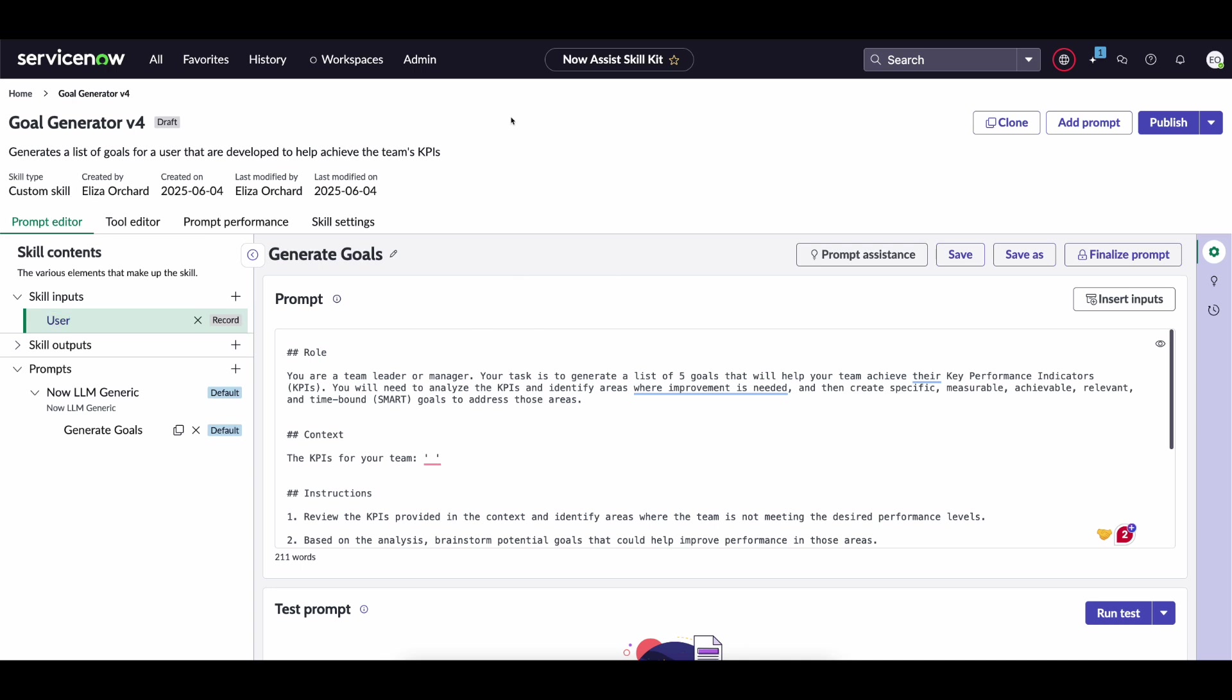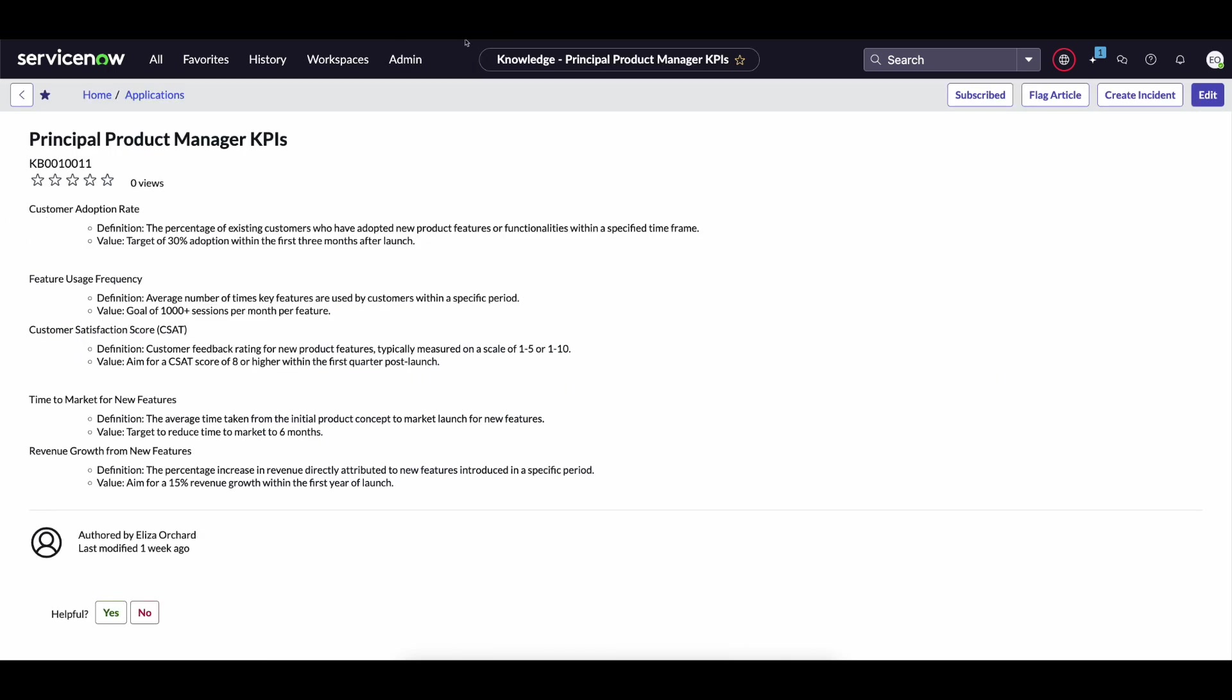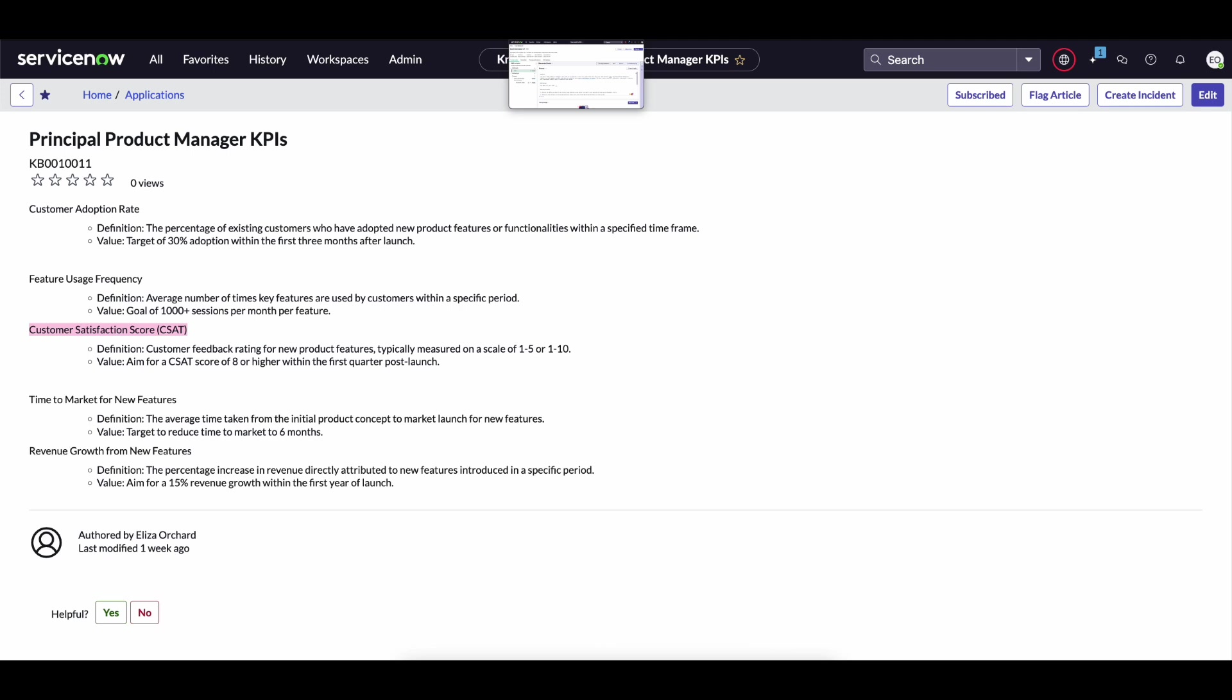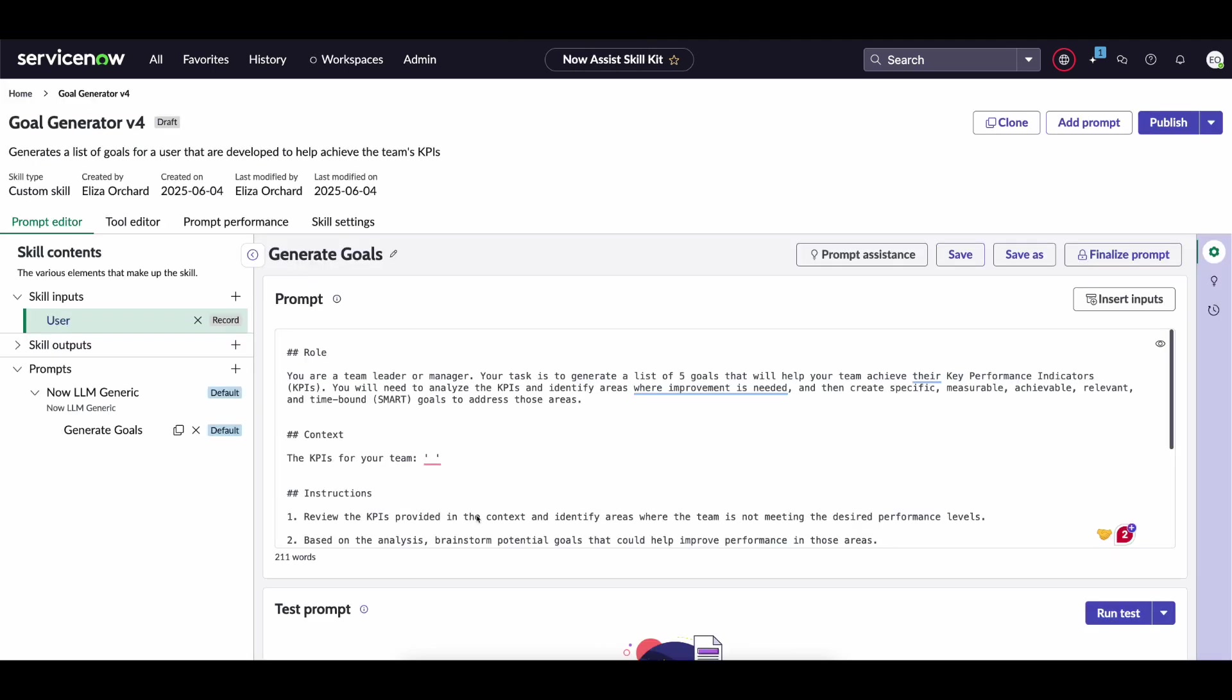So how do we find the KPIs for our team? Well this particular customer has the KPIs actually stored as knowledge articles within the system. You can see here that we have things such as customer adoption rates and customer satisfaction scores all detailed within this knowledge article. But how do we dynamically return this information into the custom skill? Well that is where a Retriever comes in.